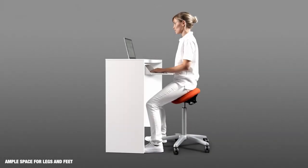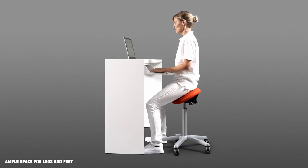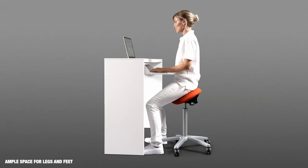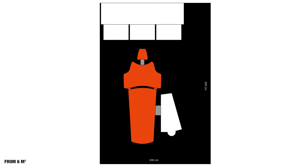Even tall dental operators sitting in the upright, balanced position have ample space for legs and feet under the EXO Worktop. When using the EXO Worktop in combination with an EXO unit, both can be fitted in a treatment room of only 6 square meters.